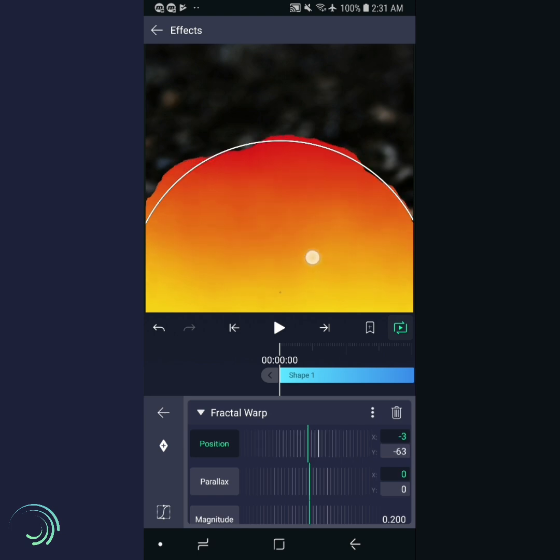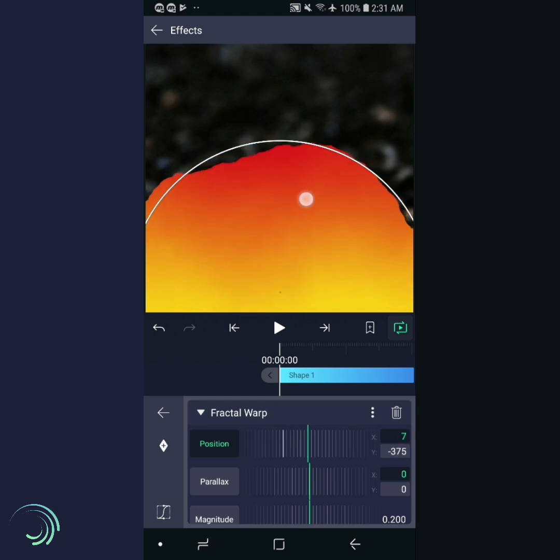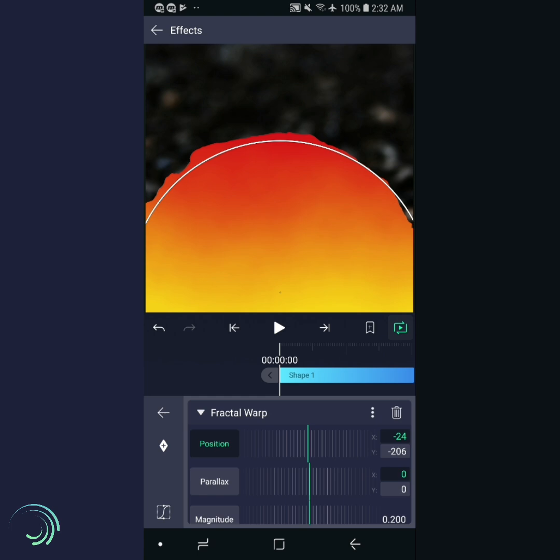Try dragging up and down in the preview to move the effect around. You'll notice that it's already starting to look a bit like fire. All we have to do now is a little fine-tuning.